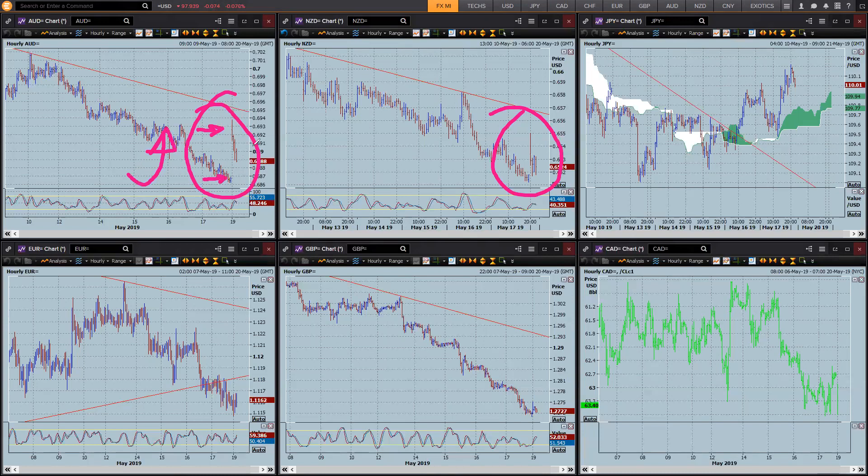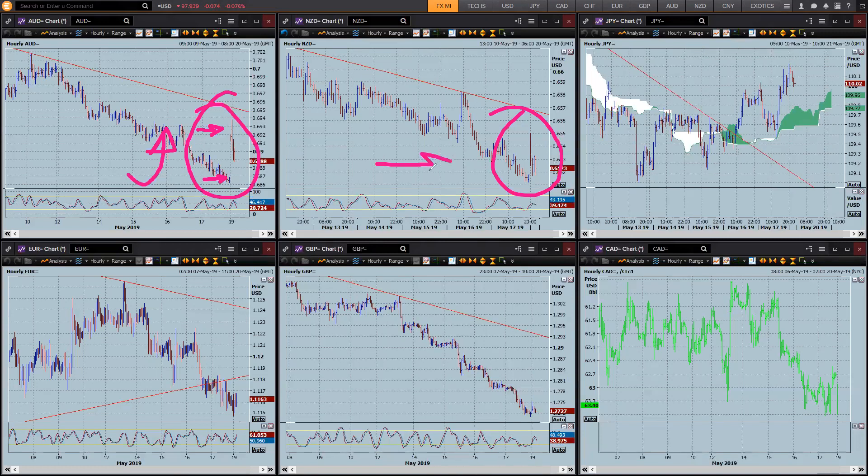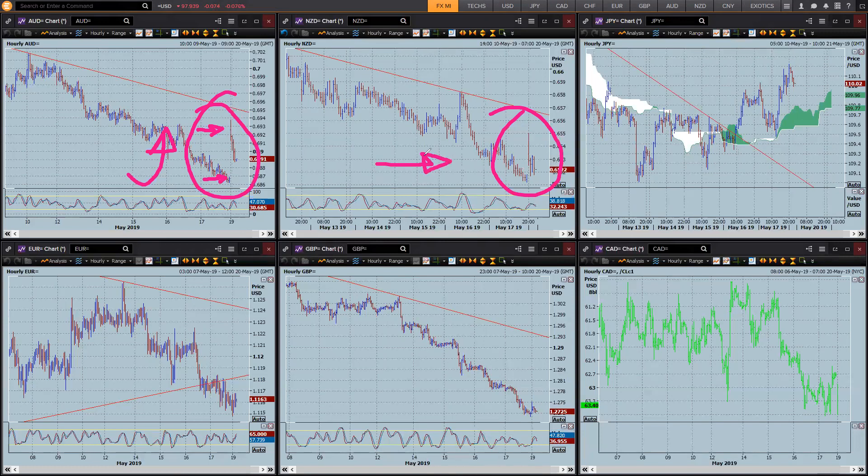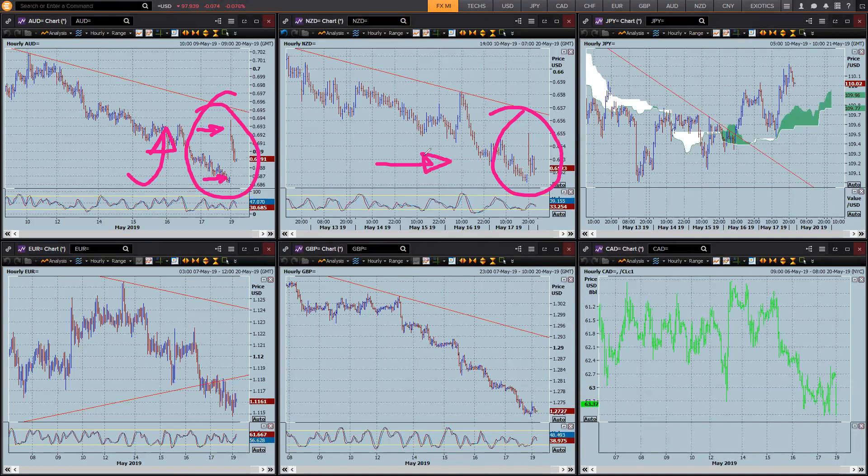So, you know, once again, why have positions open over the weekend when you open yourself to all this risk? The Kiwi, pretty much following its antipodean stepbrother as such, or cousin. So, those two pairs are the ones to be focusing on.